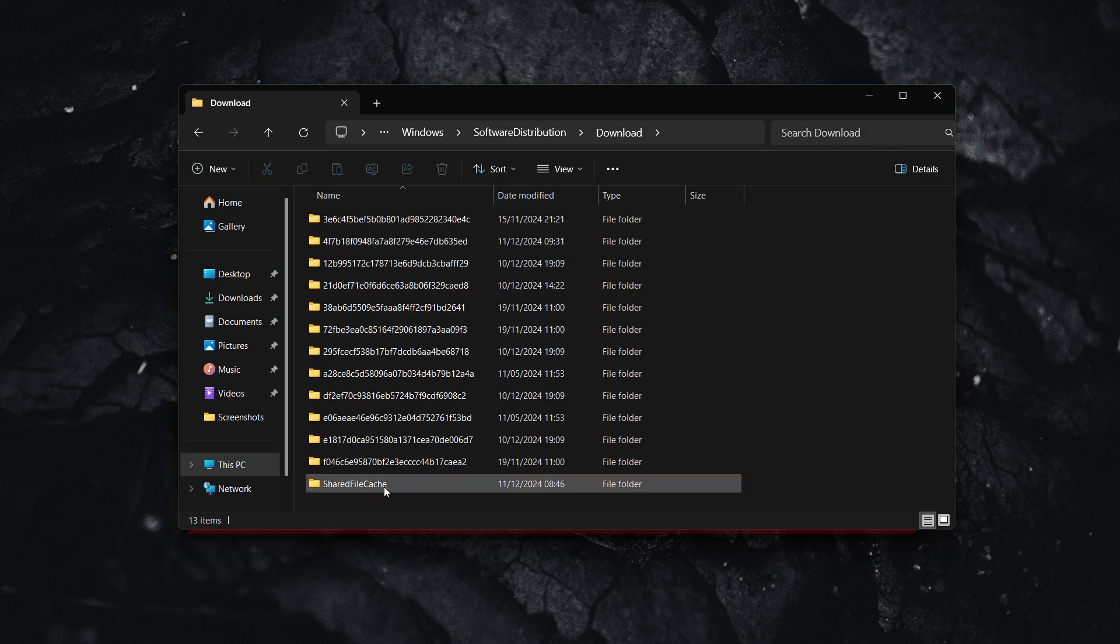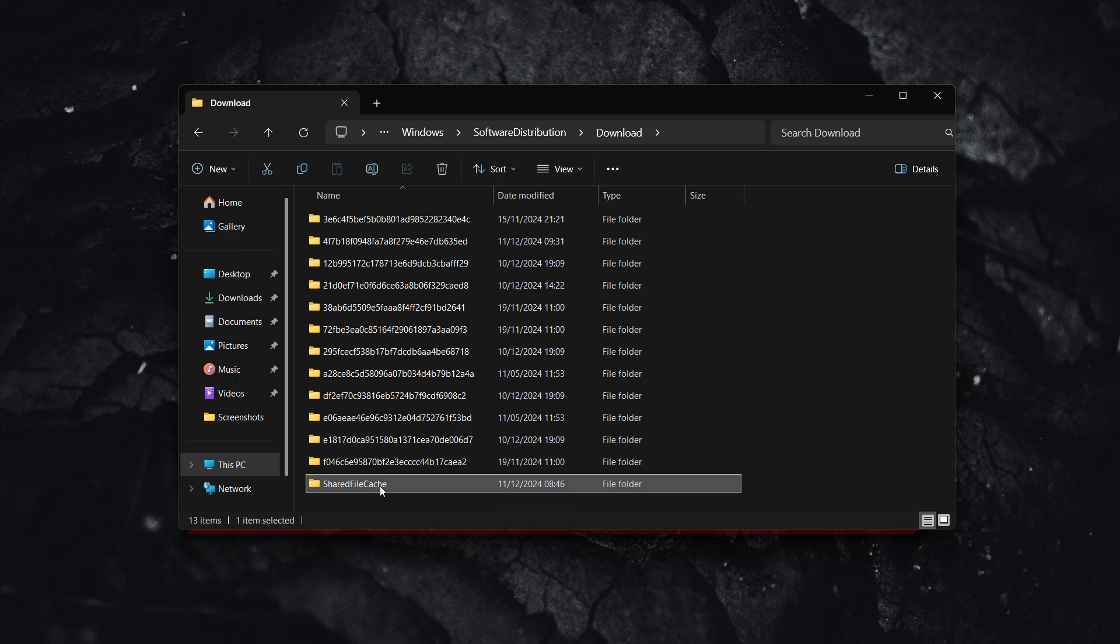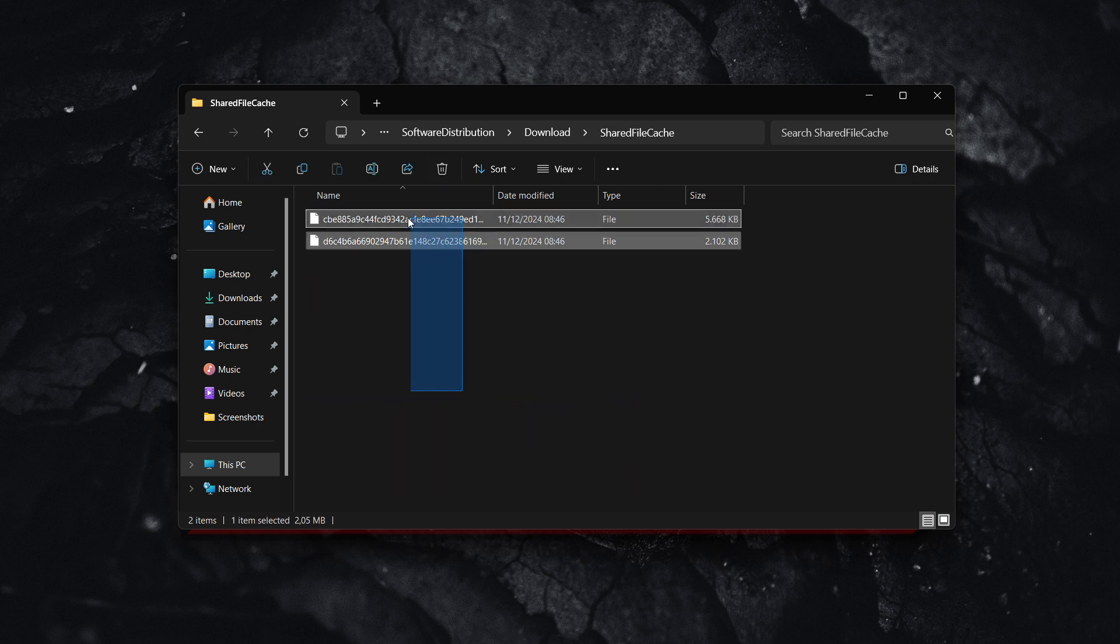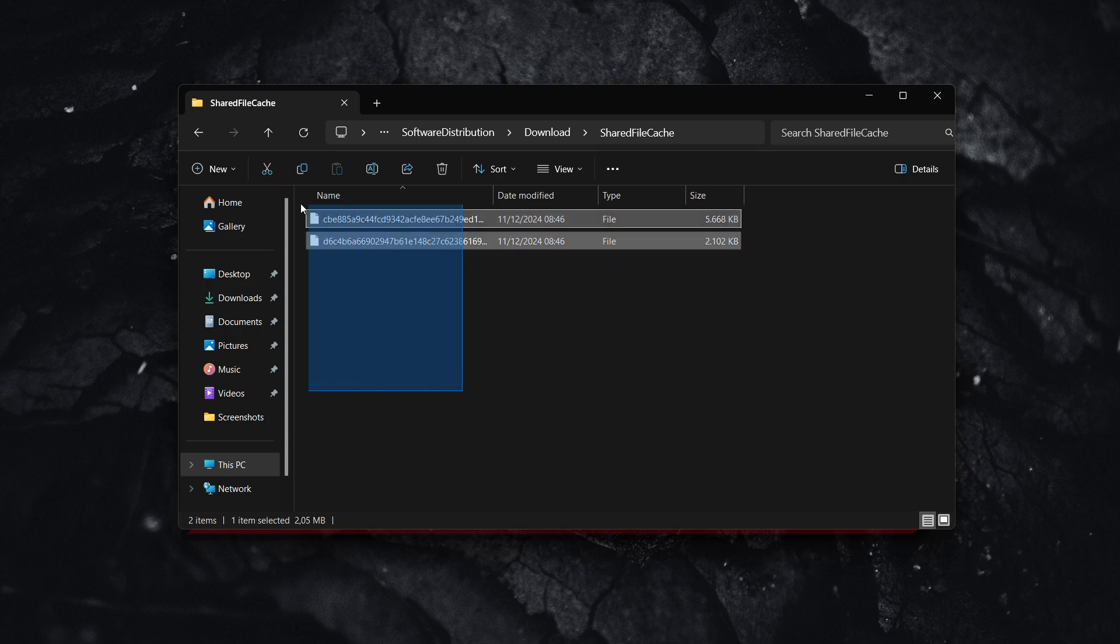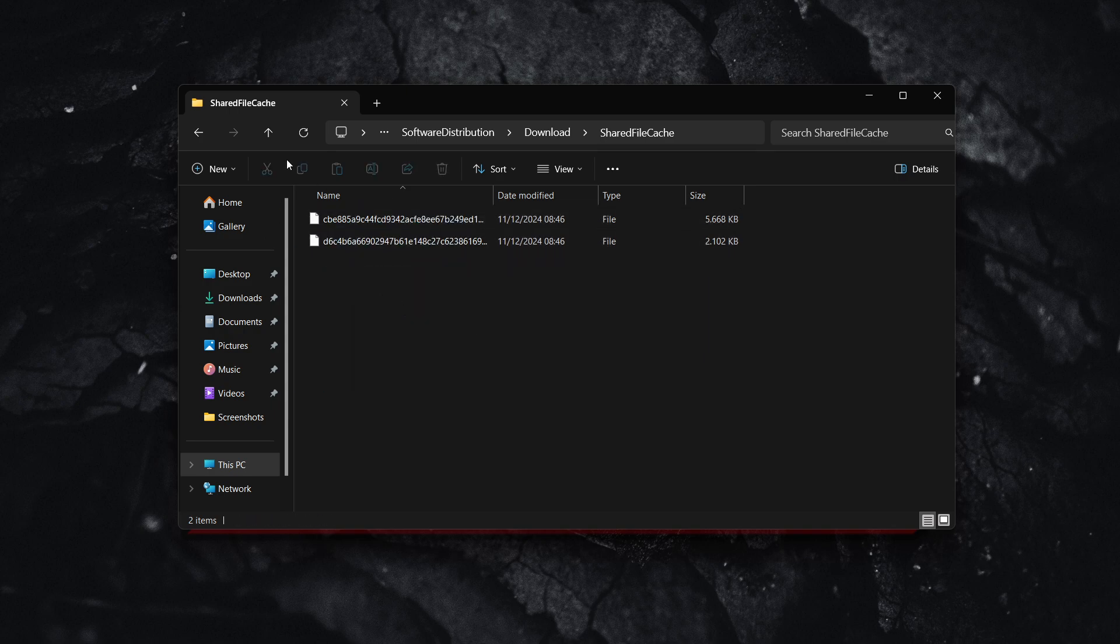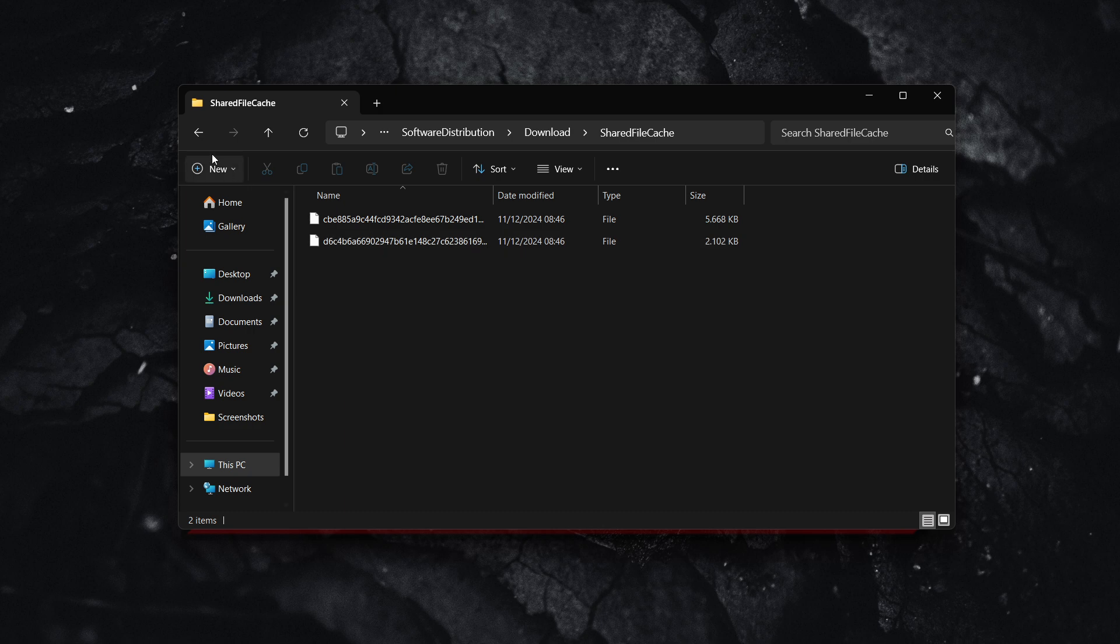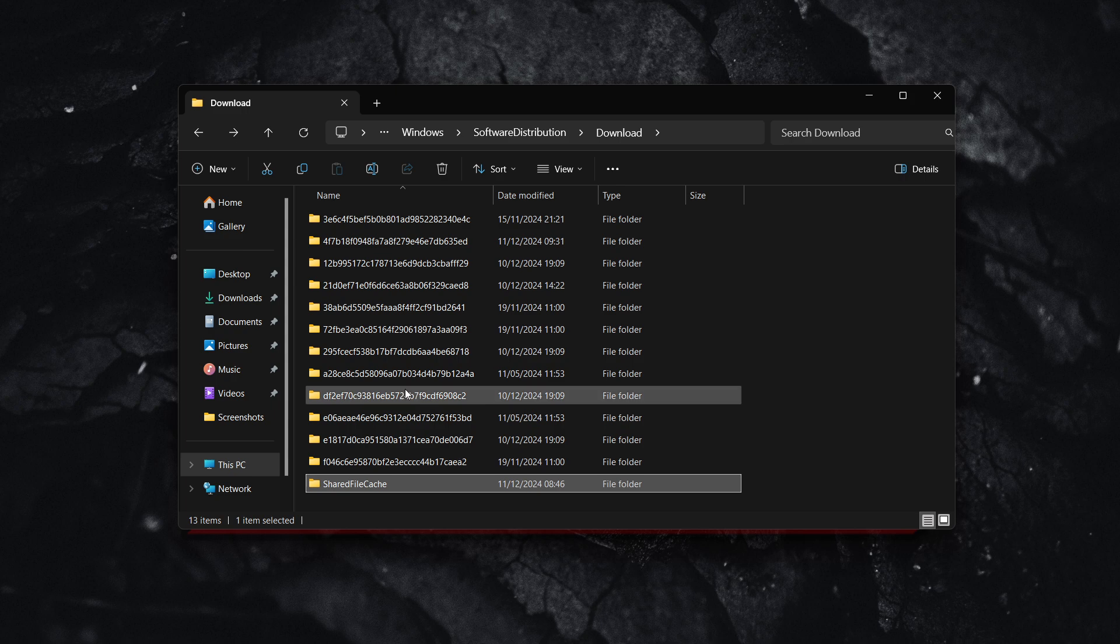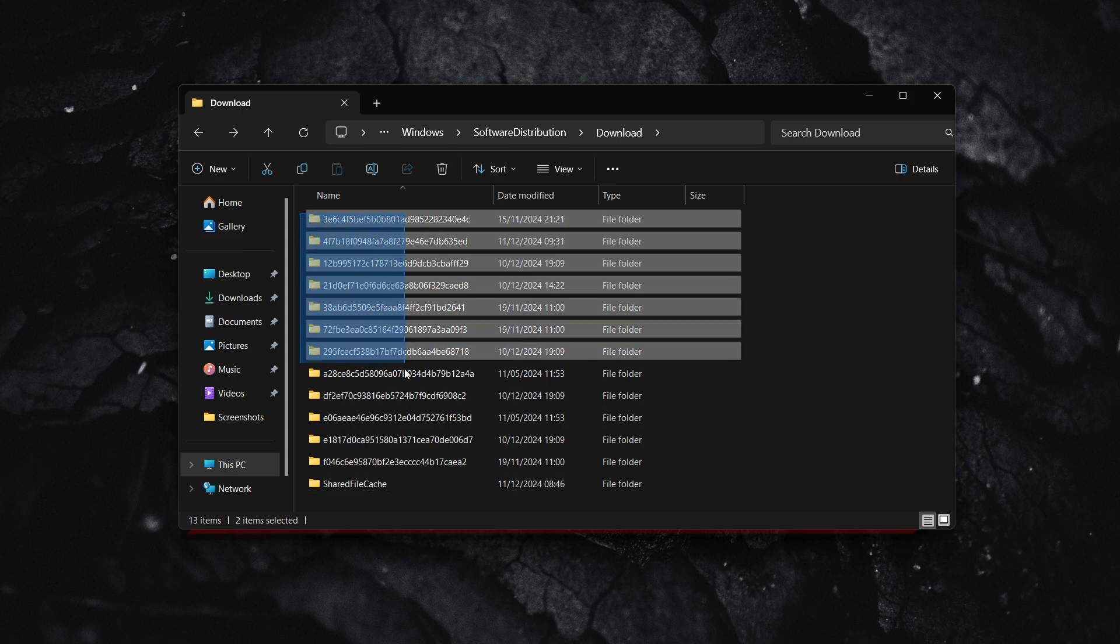You want to go into Download, look for the Shared File Cache, and simply click on this and delete it via this button up here. Then just confirm it. In here, there's just some cached files that don't have to be there anymore. In case there's some of these files showing next to the Shared File Cache, delete those as well and leave these folders in there.